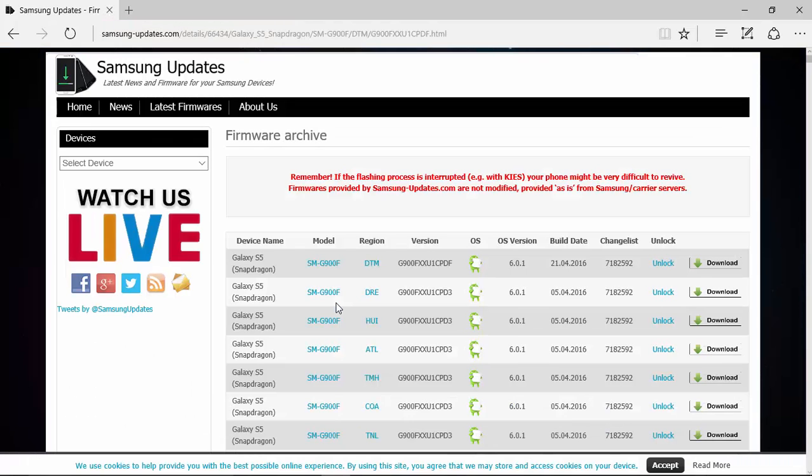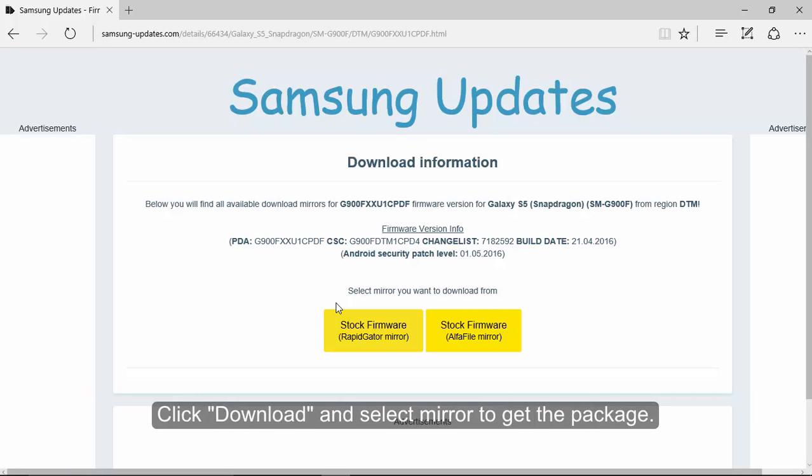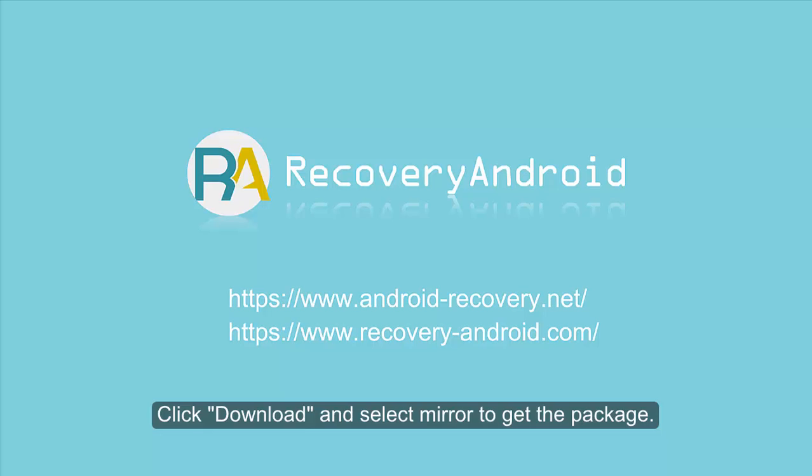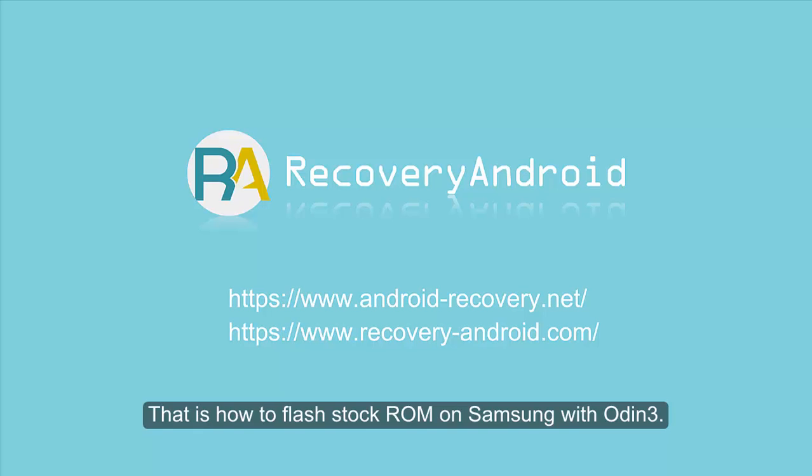Find your device name and phone model from your Samsung settings. Click download and select mirror to get the package on your computer. That's how to flash ROM on Samsung. Hope this helps.